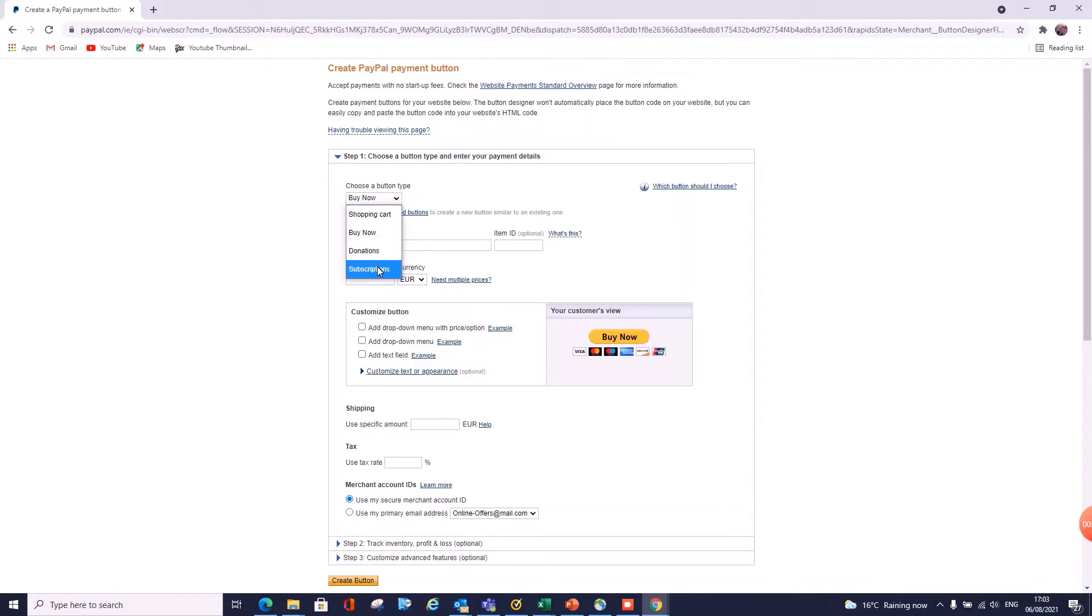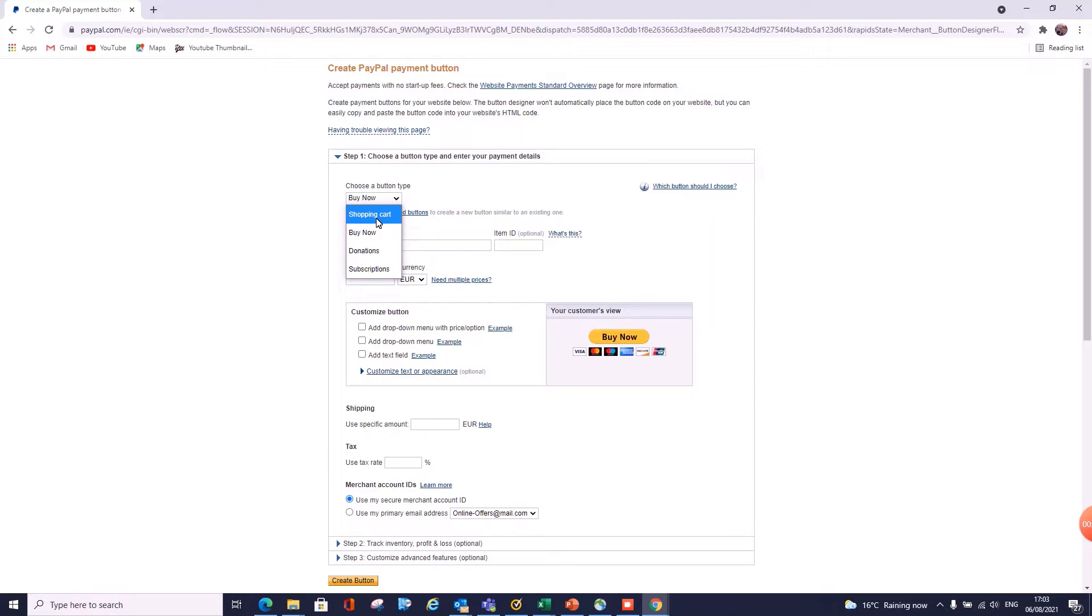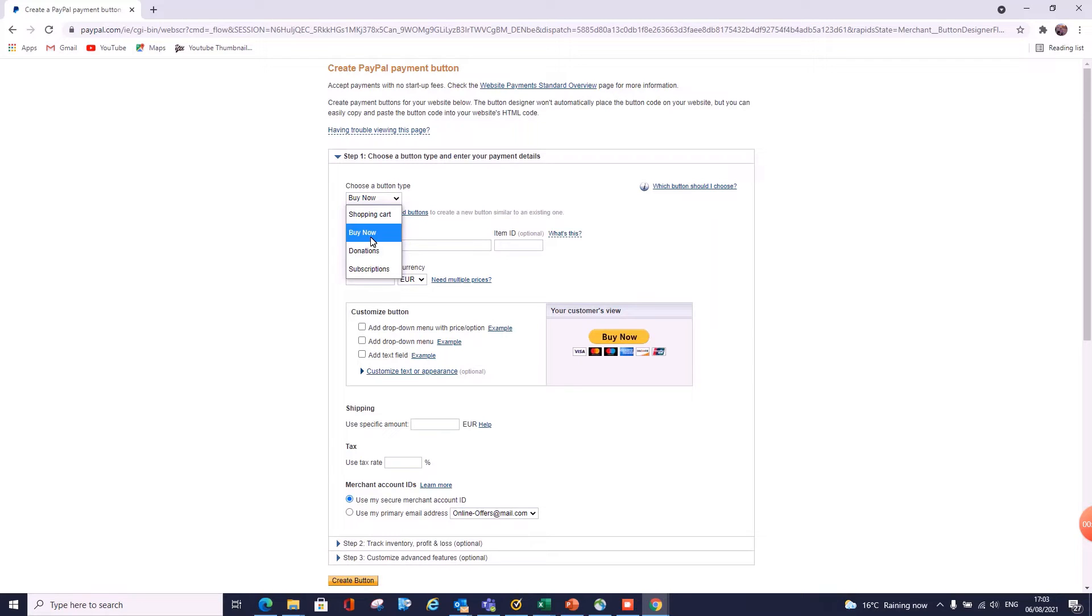So in here, as I said, you have the option of choosing which button you want. And the nice thing about the shopping cart is people can view their shopping cart, so they can add multiple items to it. So often I use shopping cart rather than Buy It Now, but then I might have a Buy It Now button in certain places where you want people to jump in. Let's go Buy It Now as we're here. So let's call this Test Buy.